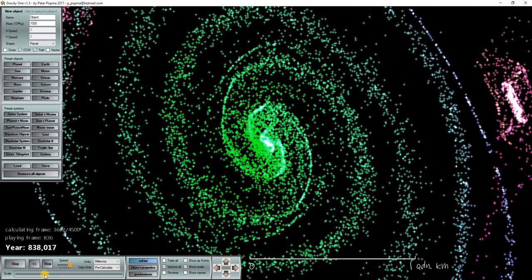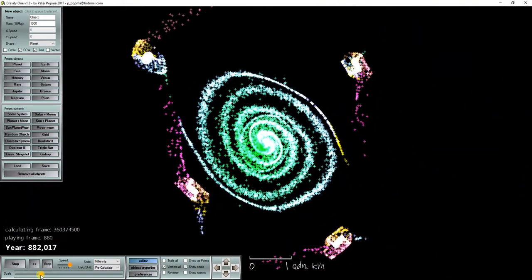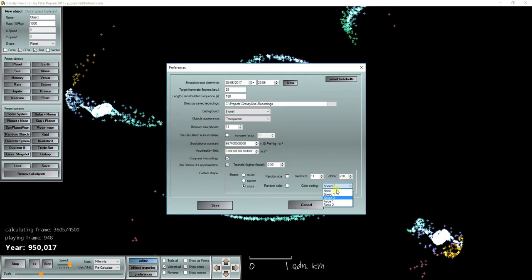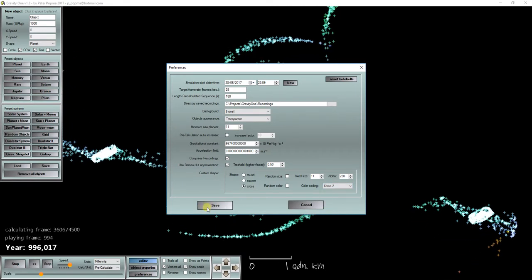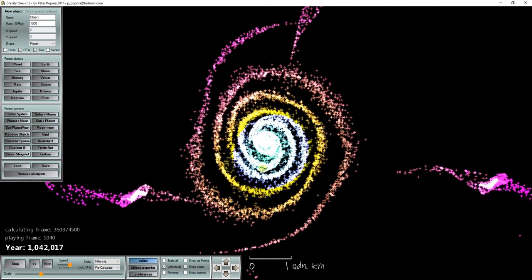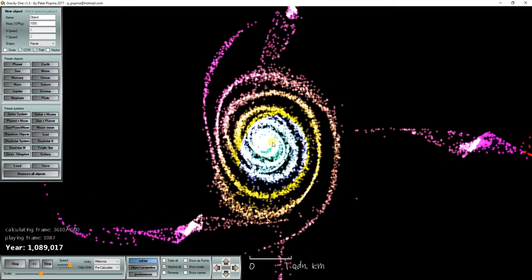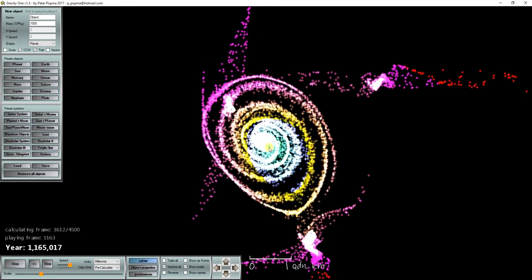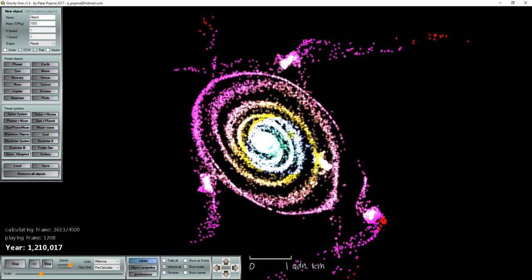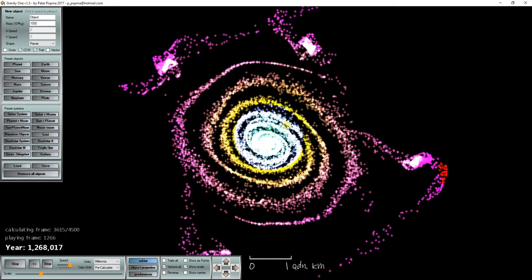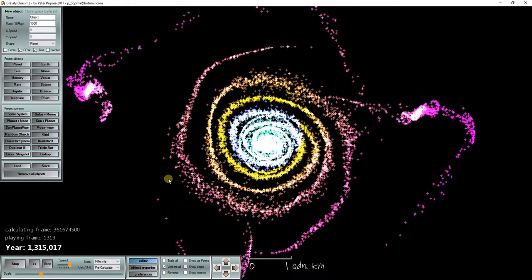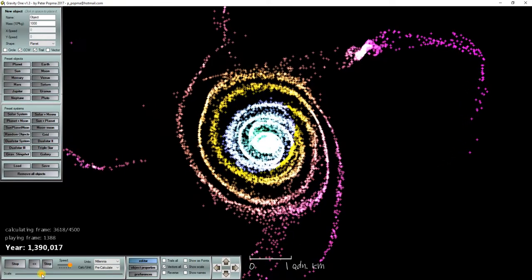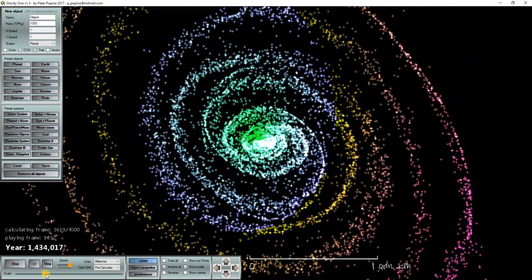Now the galaxies are color coded according to speed. We can also color code them according to force. So now the stars with a purple color experience more force of gravity than stars with, for example, a pink color. And it just makes it look very nice.